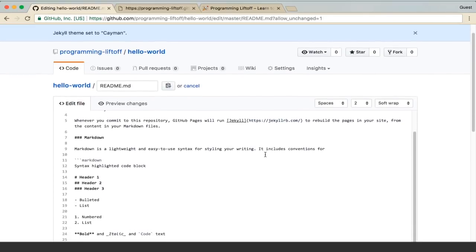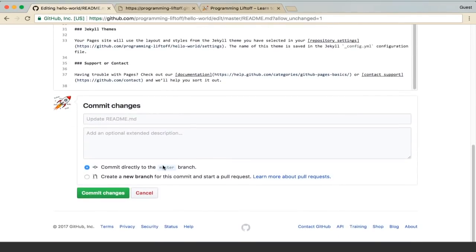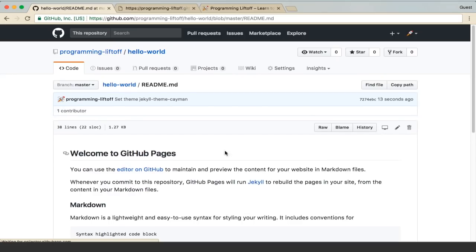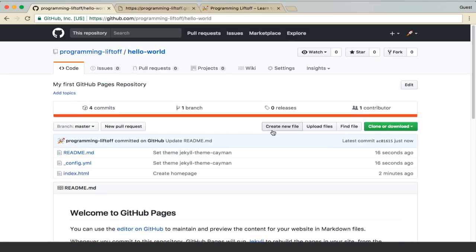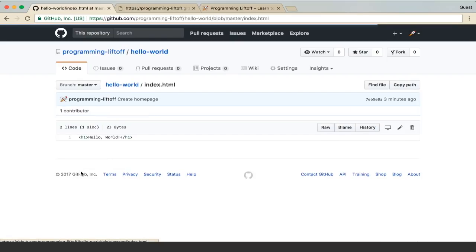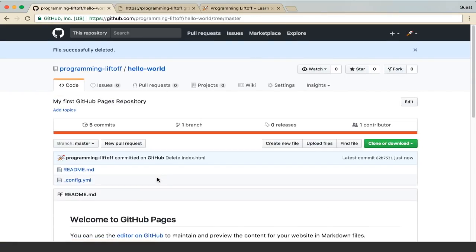It'll show you a readme. You can go ahead and just commit the changes. And then one more thing we'll have to do is delete this index.html file. To do that, we'll just click on it, click delete, and commit that.